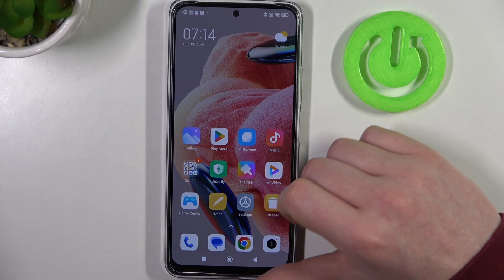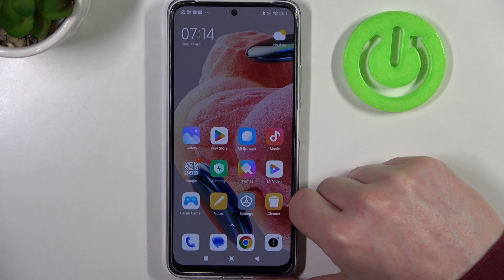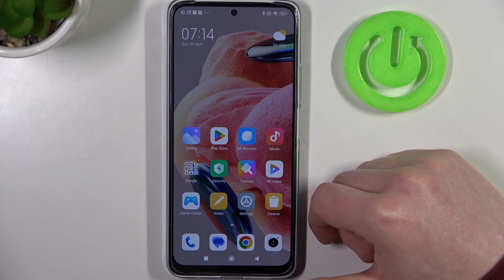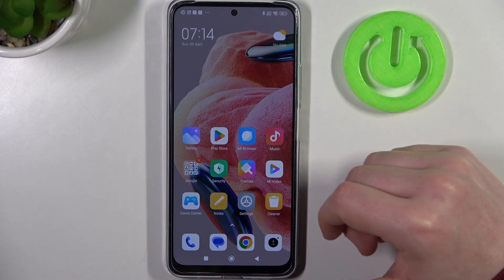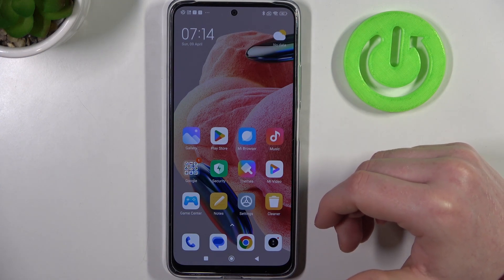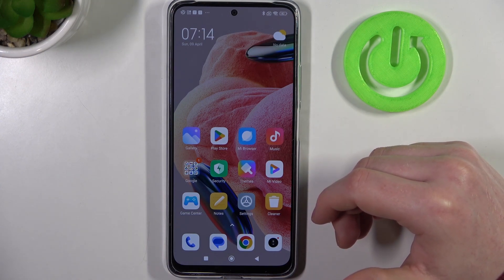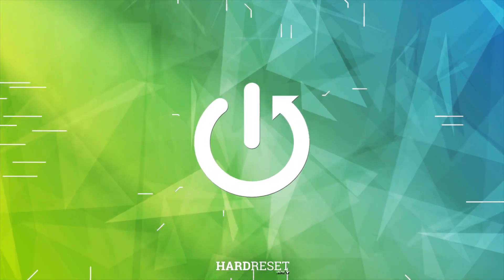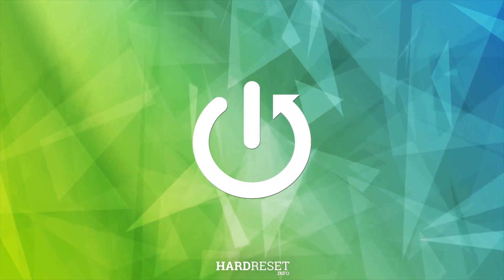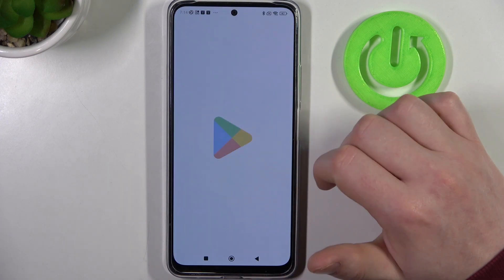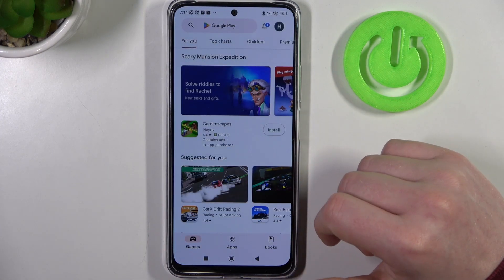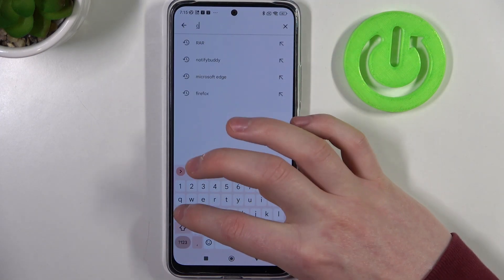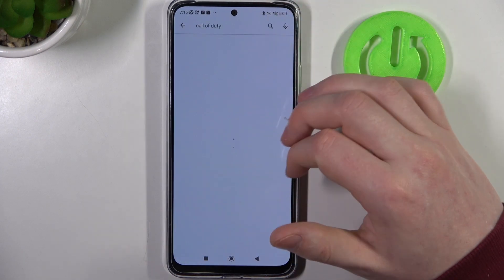Hello, in this video I want to show you how to fix the problem when you want to install some games from Google Play Store but you can't seem to find them on Xiaomi Redmi Note 12. So let's start with opening Google Play Store and actually try to find games like Call of Duty or Diablo Immortal.